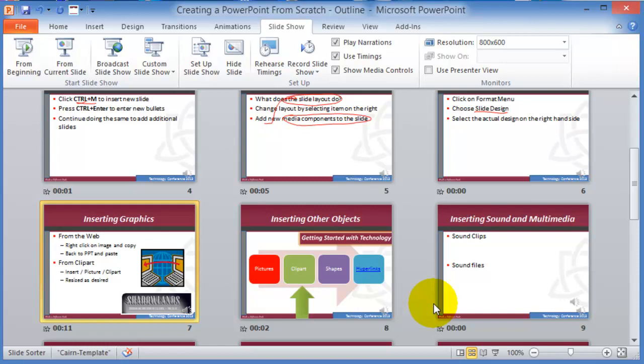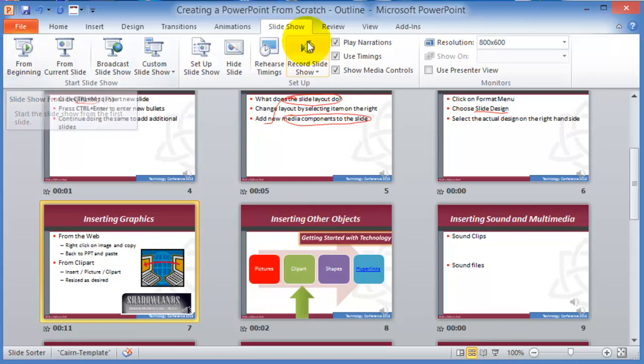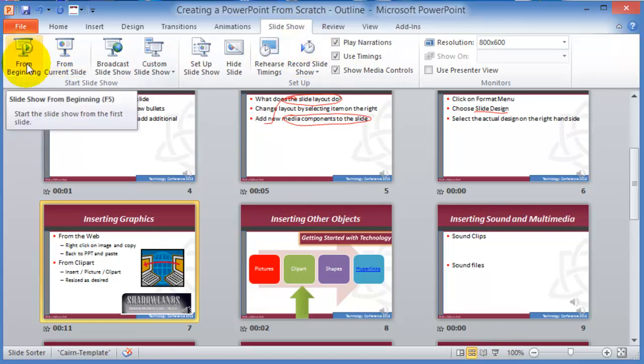They will not hear the voice unless they start in presentation mode by either clicking Start Slideshow here, or Start Slideshow from the Beginning, or pressing F5.